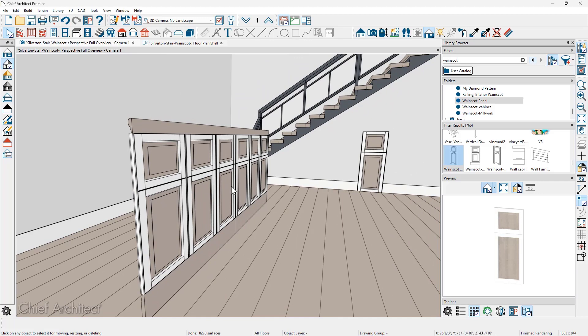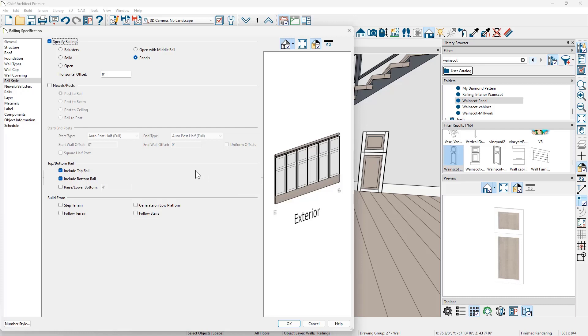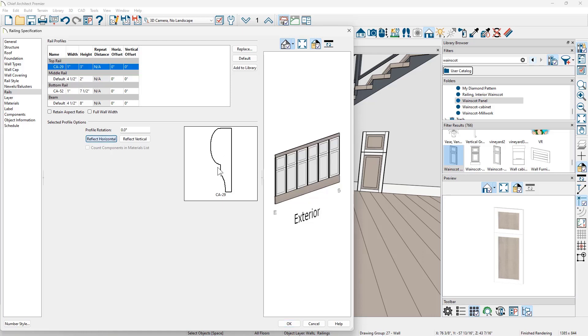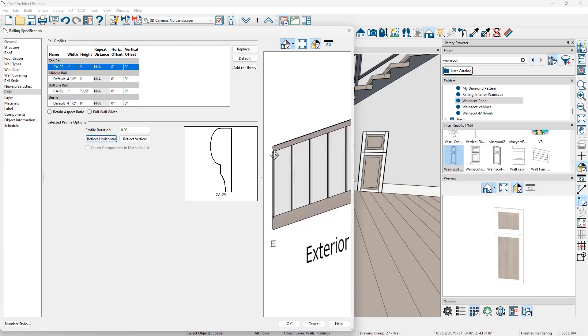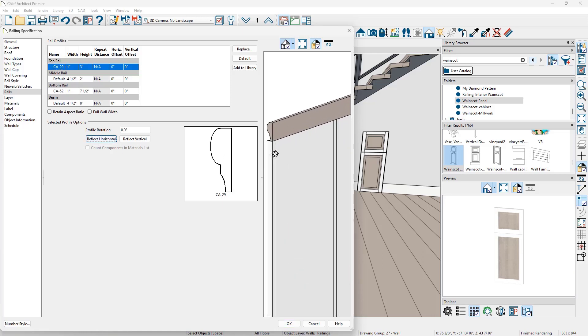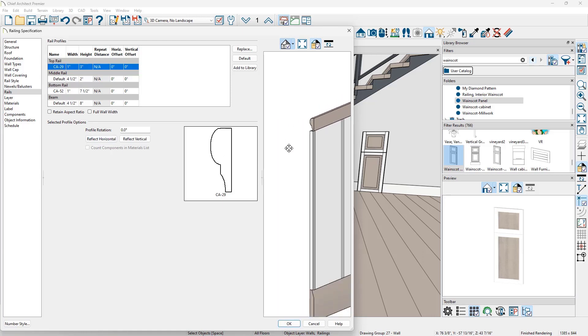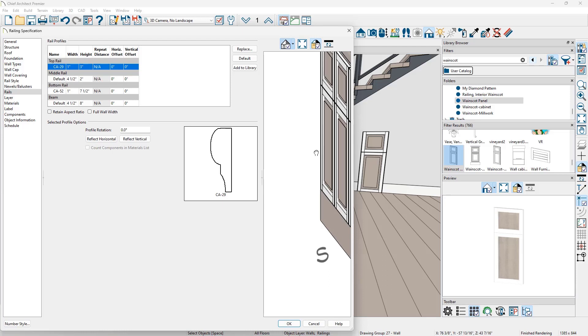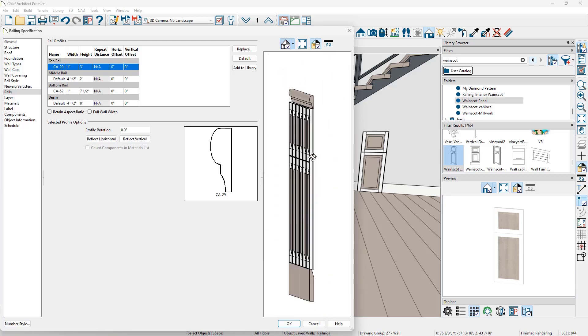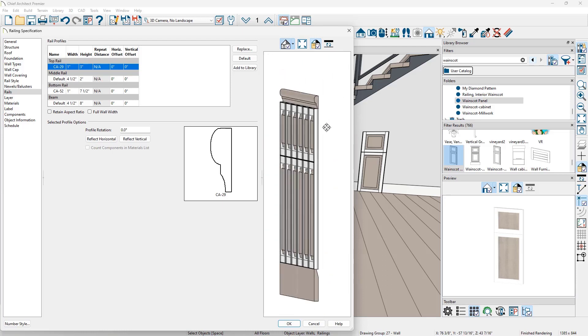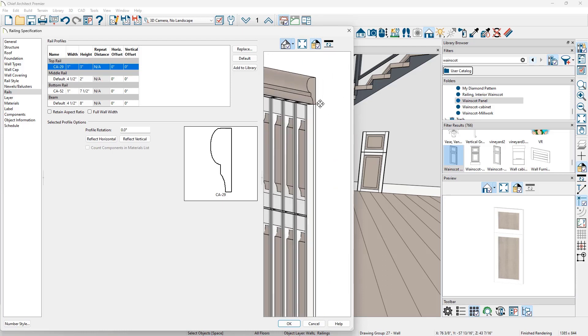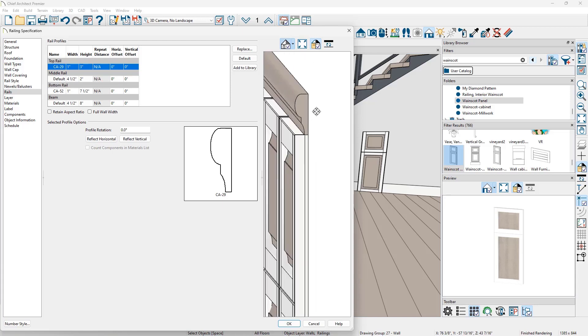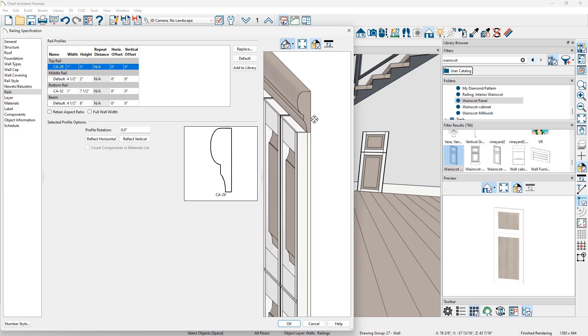I may also inspect the offset and make sure that it's exactly where I want. Let's go back into the wall specification dialog. On the rails panel, I'm going to select the top molding and I'm going to reflect that horizontally and we can probably zoom in right here and make sure that that is exactly where we want it.